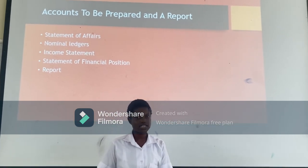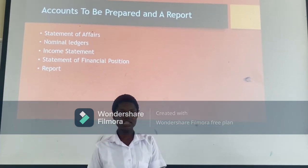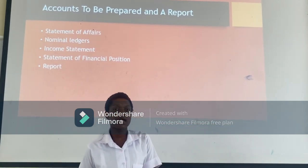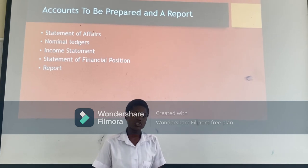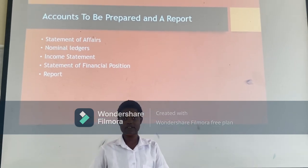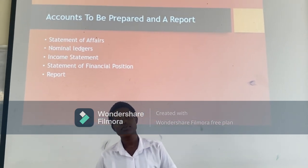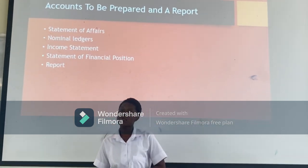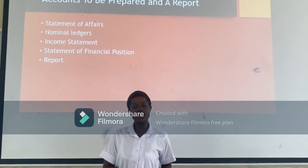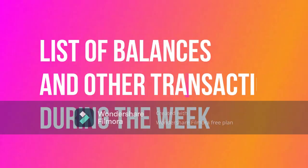Whether the business is liquidated — meaning it is coming to an end — or the business has a strong financial position. The last one is a report which summarizes everything that has transpired from the beginning to the end.